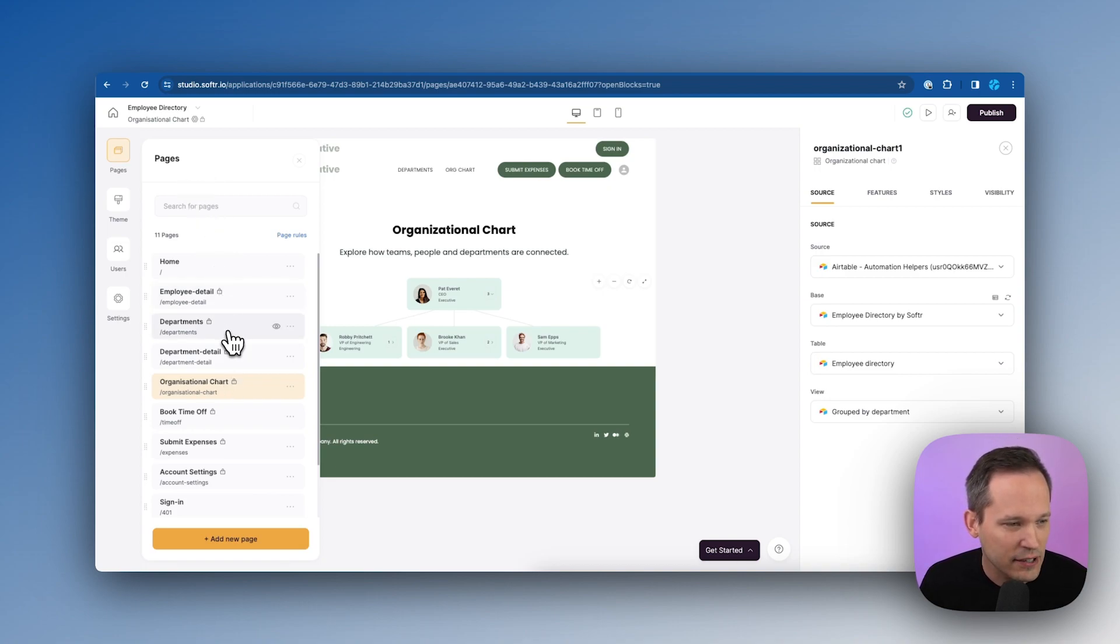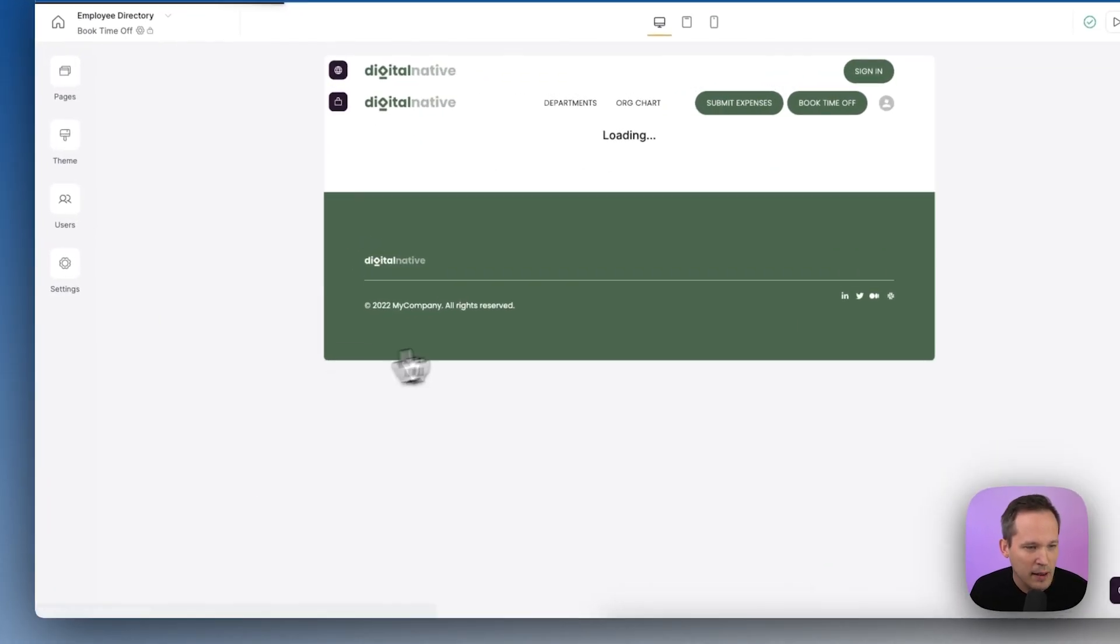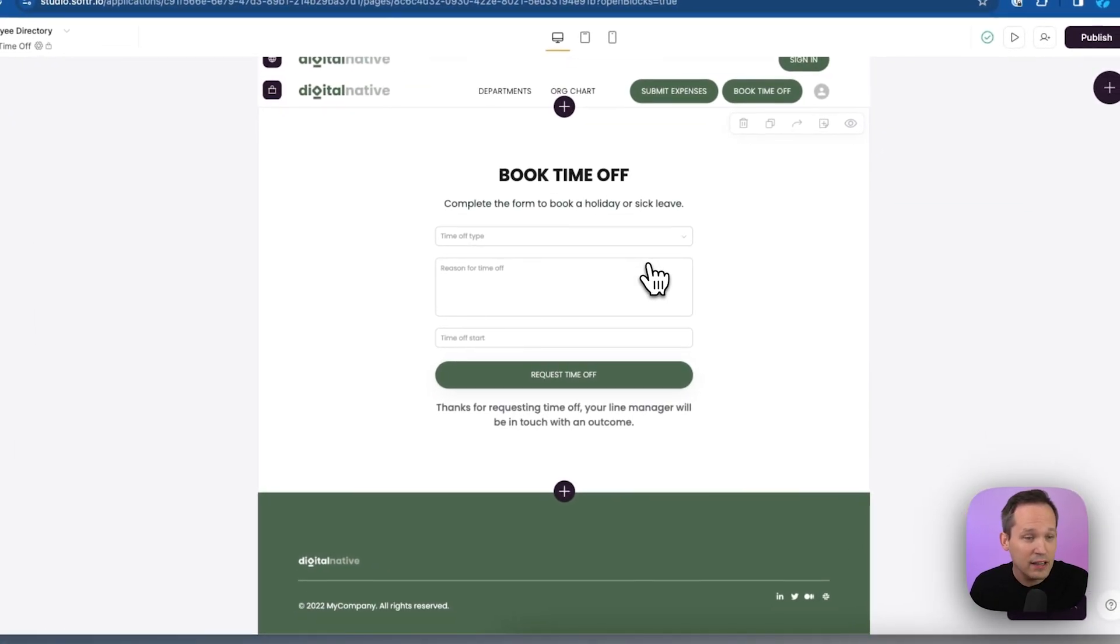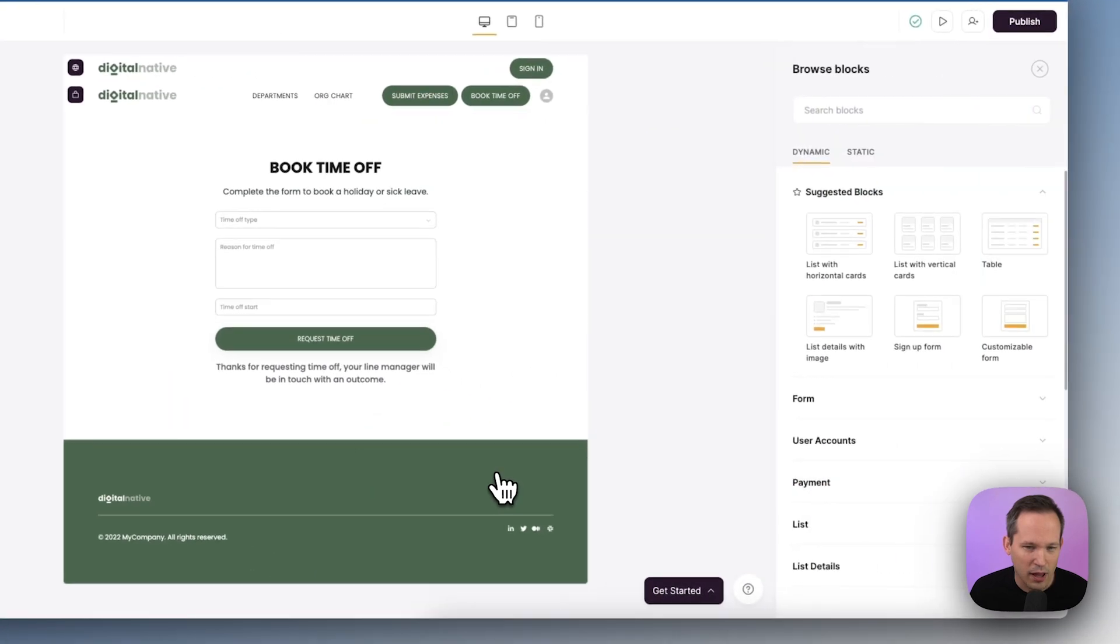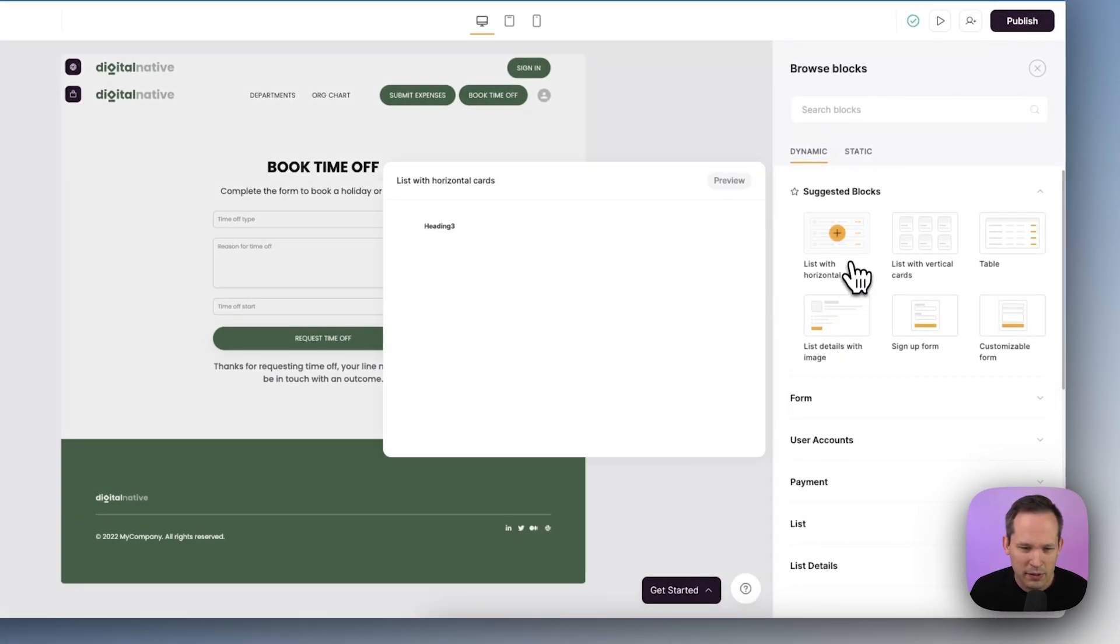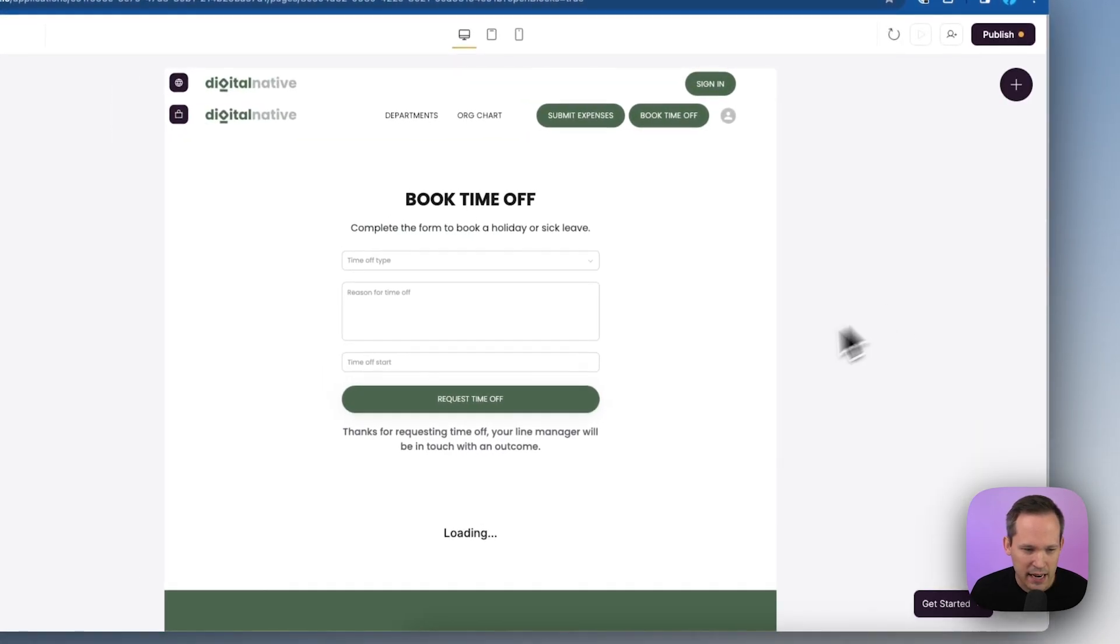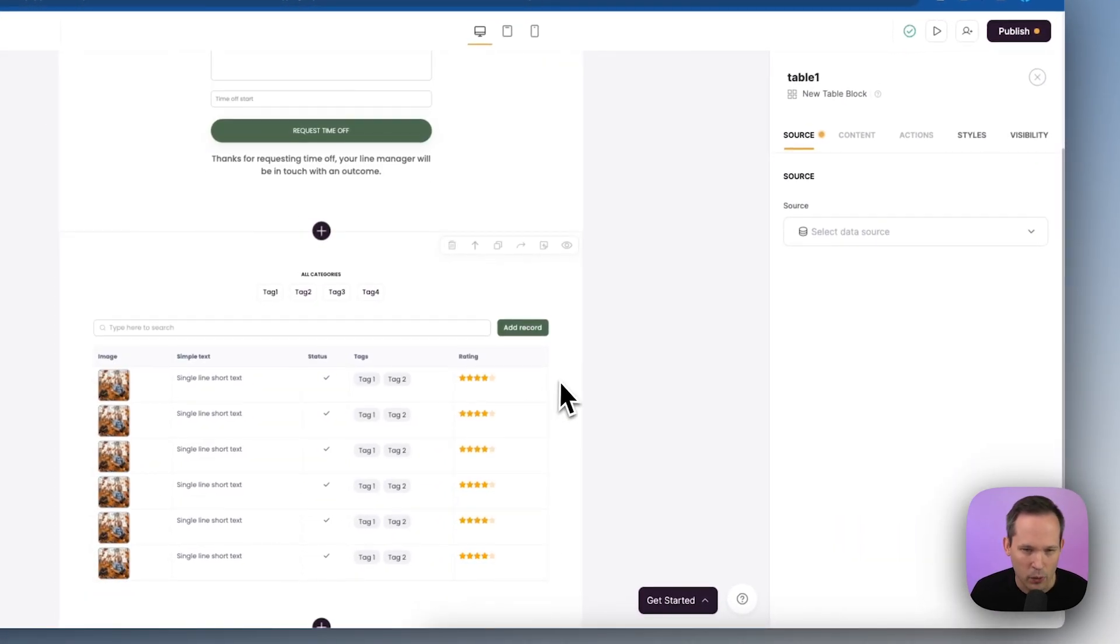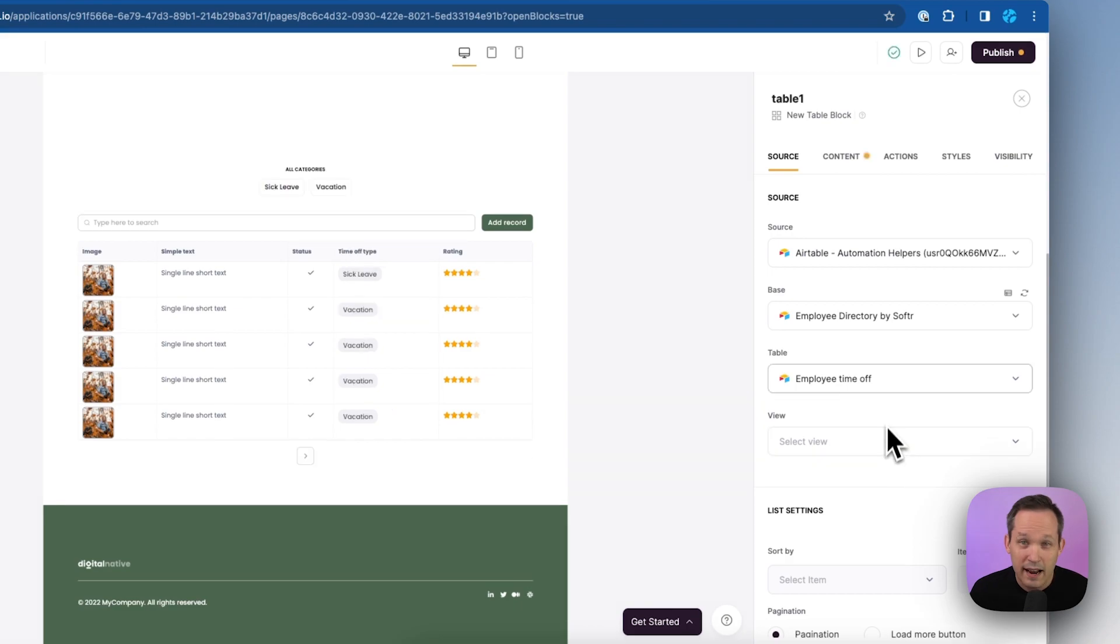So let's build out this functionality so you can see how easy it is to do inside Softr. I'm going to go to my pages here. And from our pages, let's go to that book time off page that we have. And you can see all that's there right now is that form that we were talking about to actually book the time off to make that request. So let's click and add a new block here. And from the blocks, we could probably do a list with horizontal cards. In this case, I think I'm just going to choose a table because it's pretty simple data that we're working with here. Once we've chosen the base that we're working with, here's where we're going to connect it to our employee time off table.